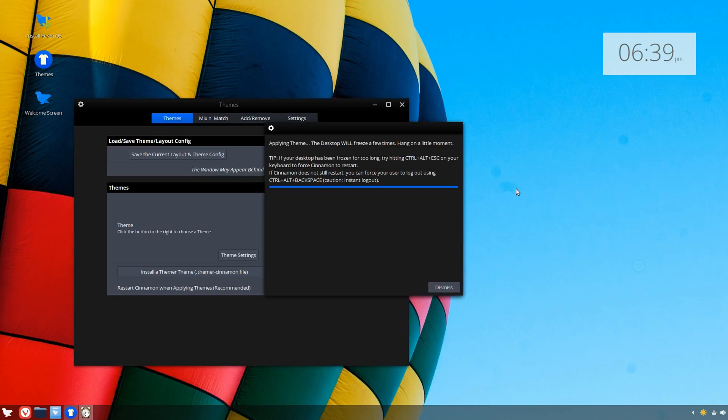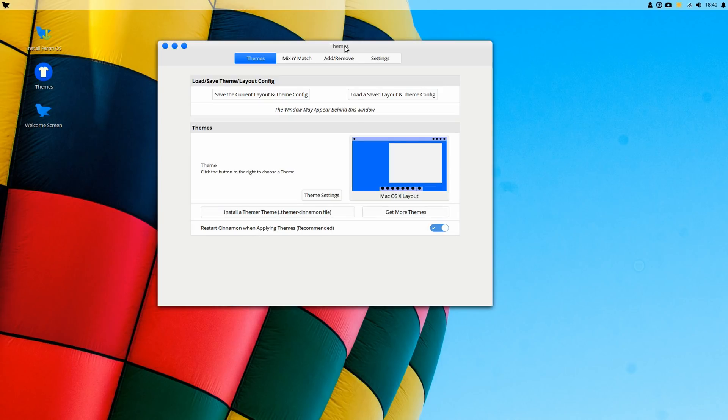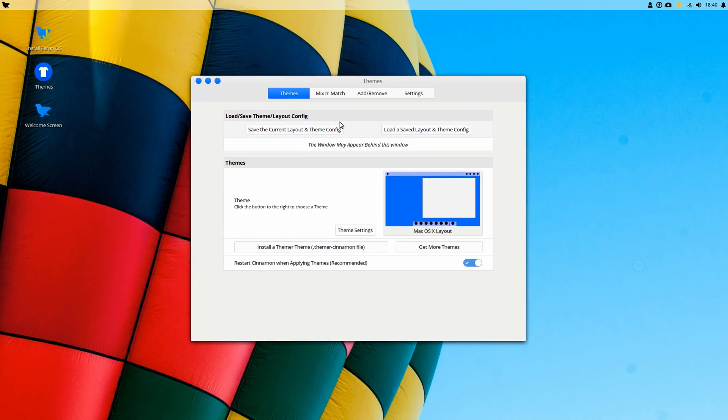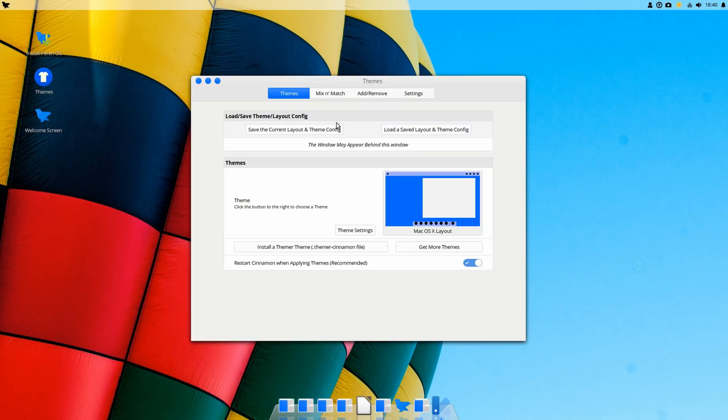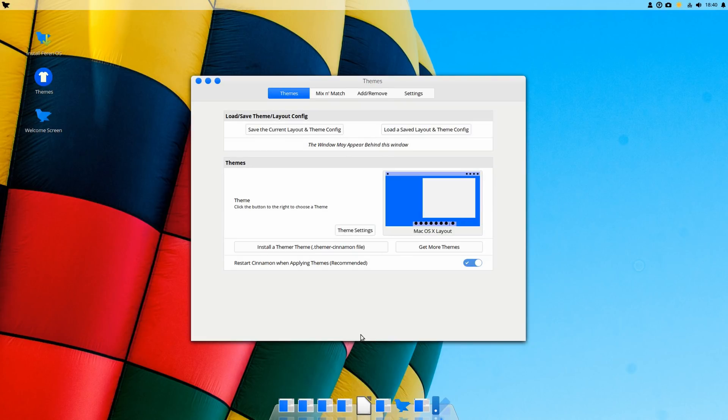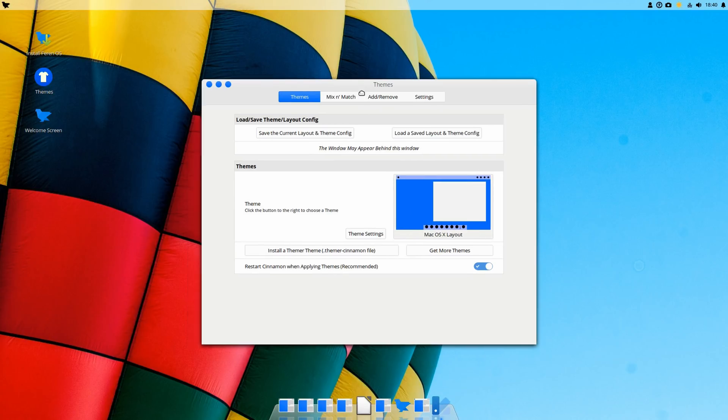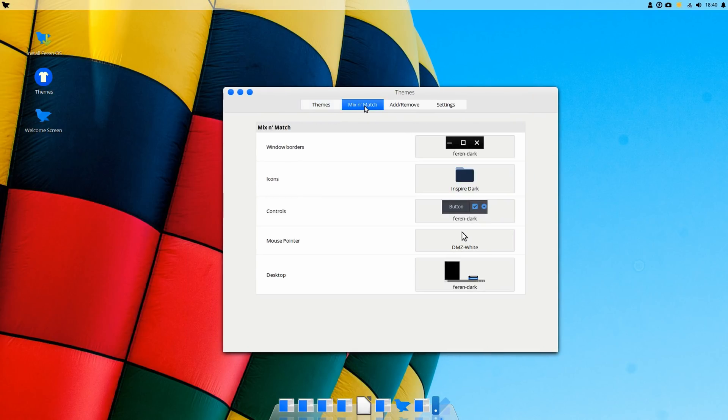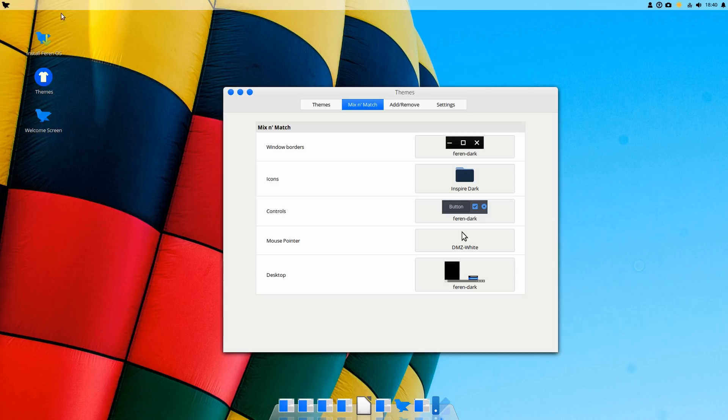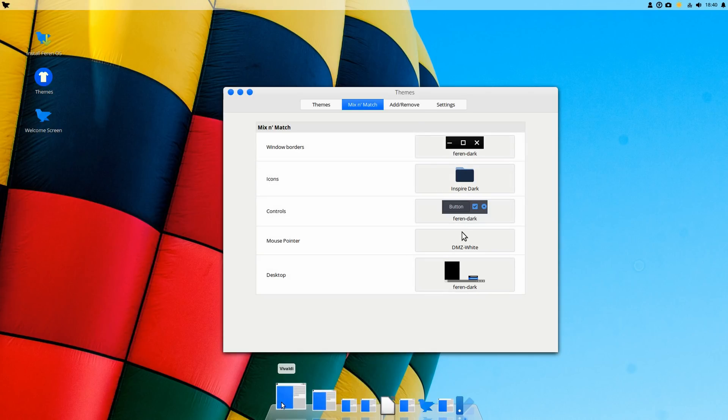All right, so there you have it, this is the OSX layout. Here we have the icons. Now I'm not sure why they're kind of glitched up here, maybe it's because I'm using a virtual machine. But this is pretty nice—you have your buttons here on the left, the panel at the top, and your dock at the bottom, which I'm assuming is using Plank.